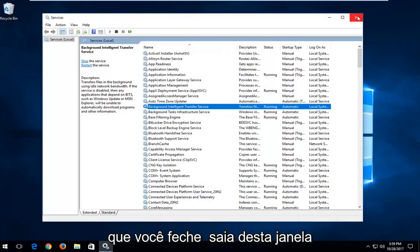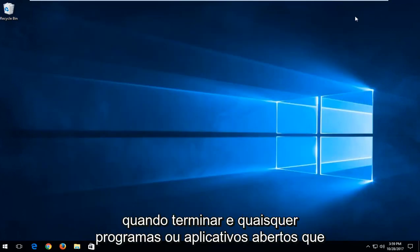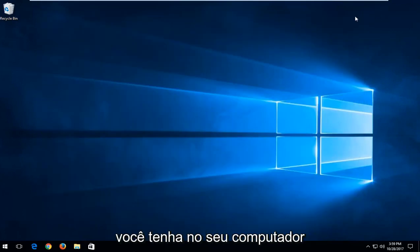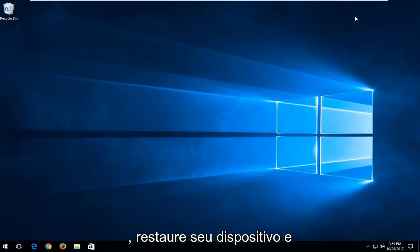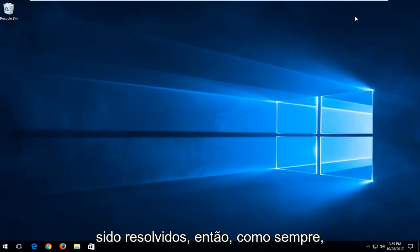I would recommend that you close out of this window once you're done and any open programs or applications you have on your computer as well. Restart your device and hopefully your issue and the service has been resolved.